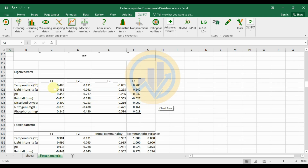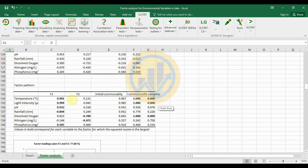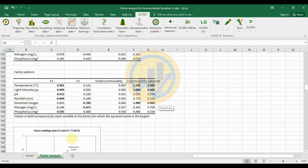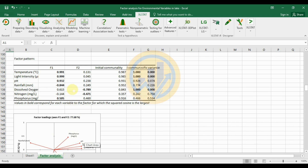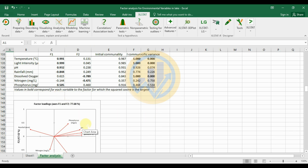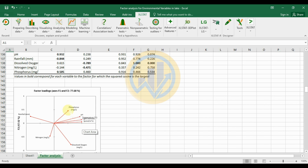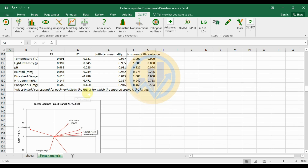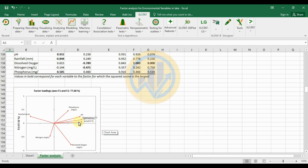In the eigenvalue percentage table, the temperature Factor 1 value is 0.485 and Factor 2 is 0.121, with a negative value of minus 0.015 for Factor 3. The factor pattern table shows the factor loadings — in the loading plot, phosphorus has a positive loading of 0.50. pH, temperature, and light intensity are also positively correlated.